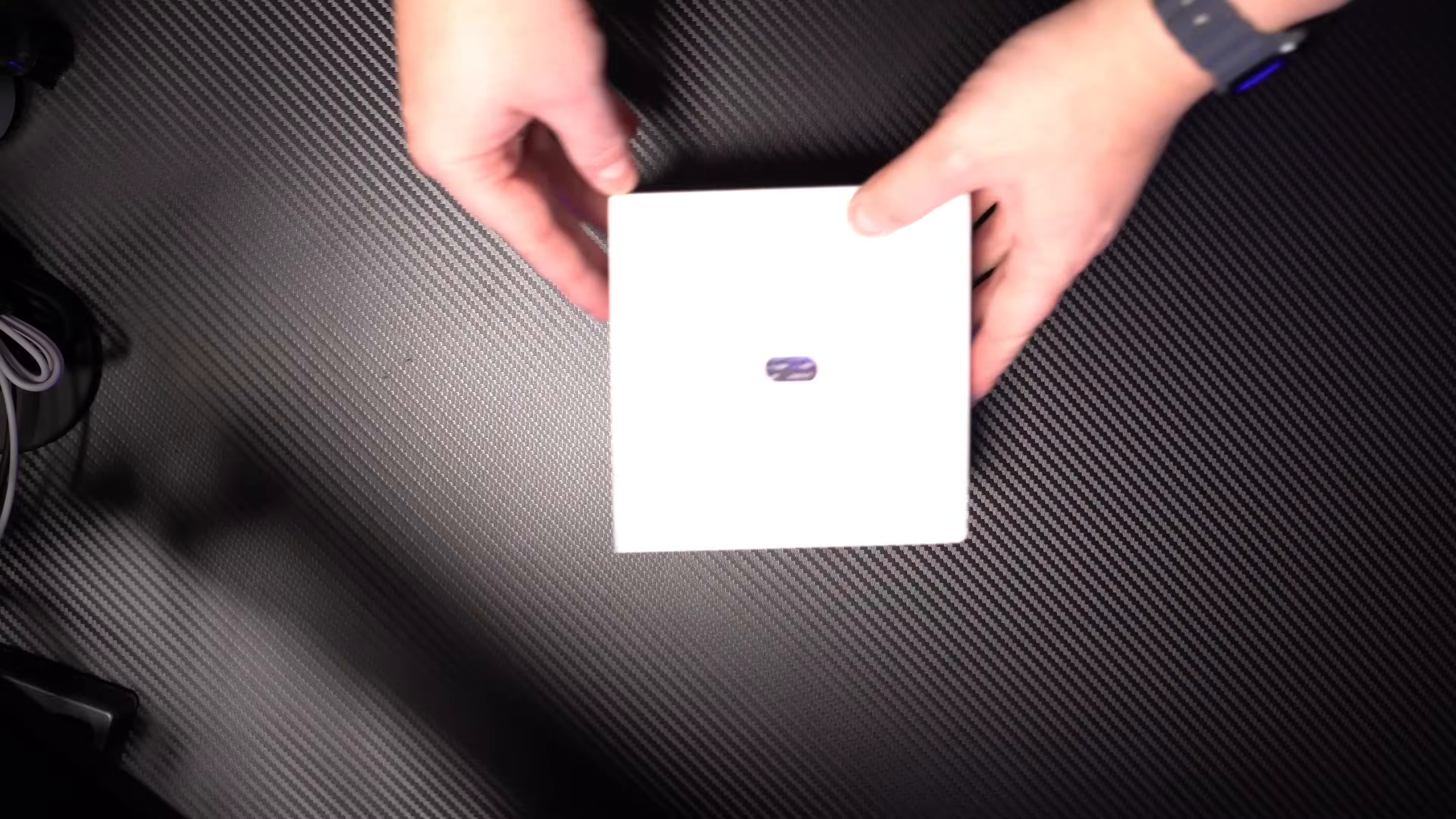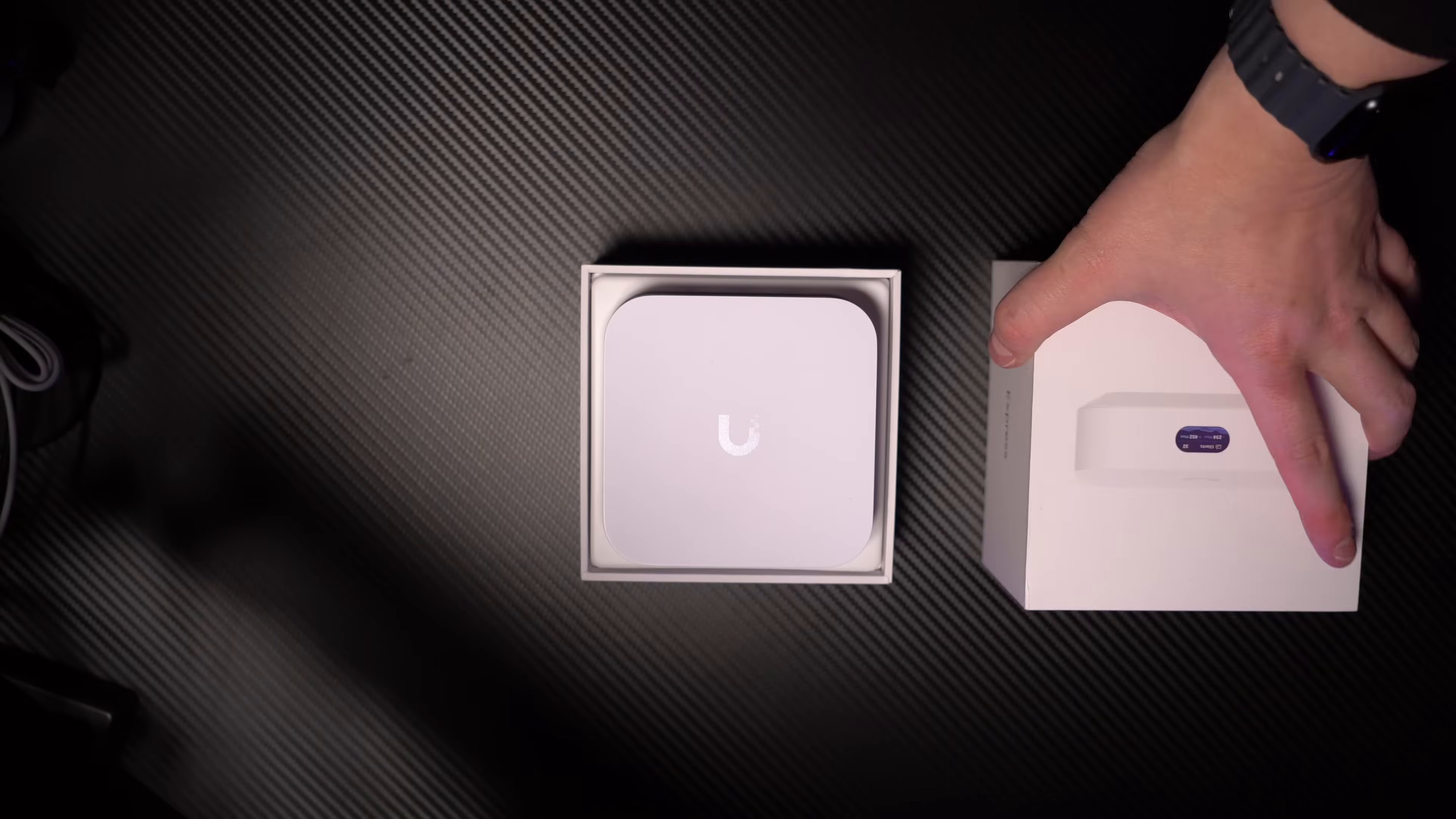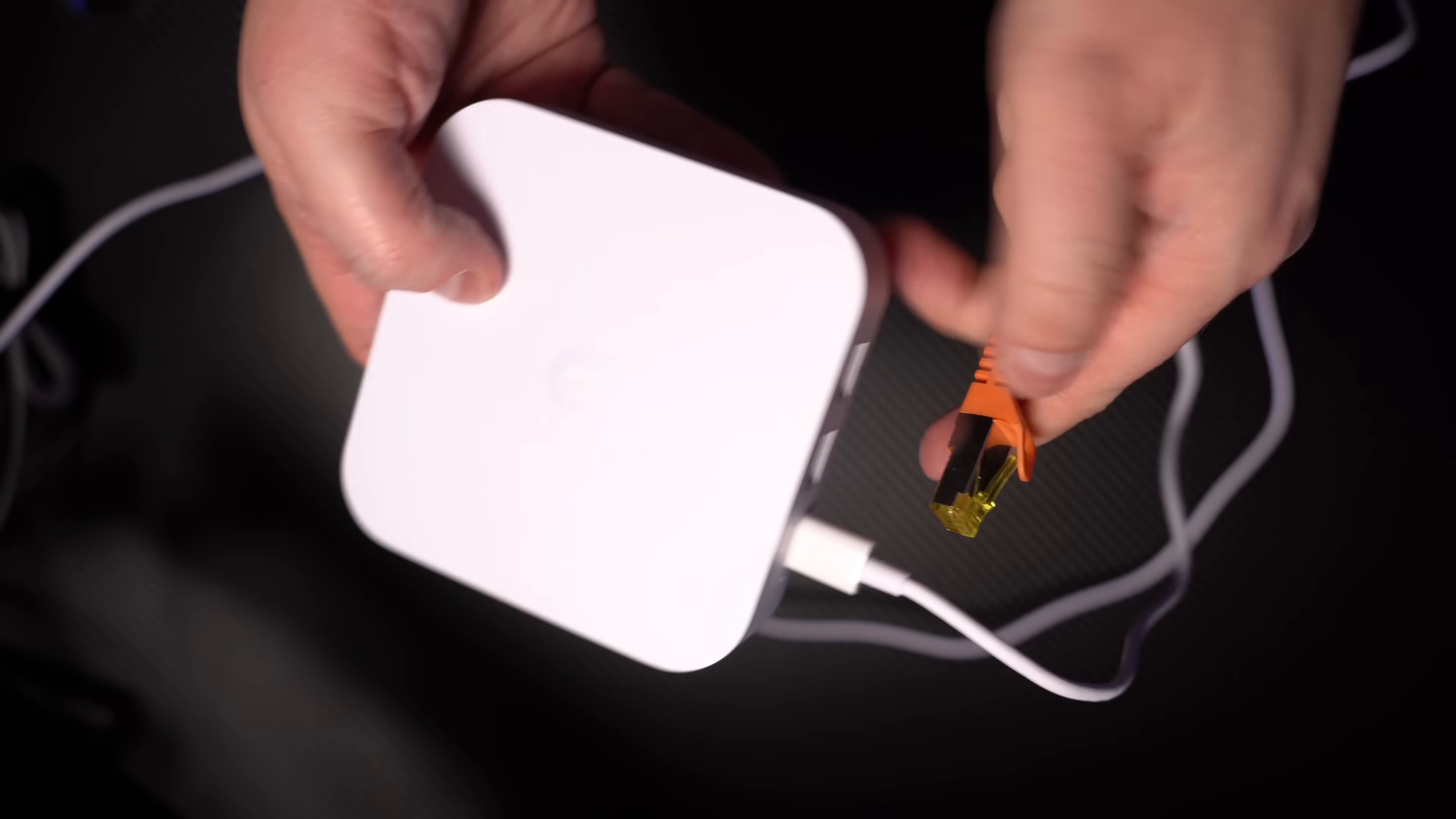But first, I just want to show you how I've installed it and set it up as a new gateway in my existing network. Installing the UniFi Express is very simple. Once you unpack it, you just need to plug in the included USB-C power supply and connect it to your uplink on the WAN port.